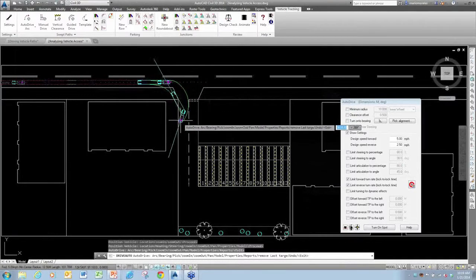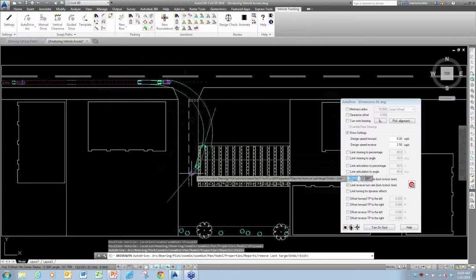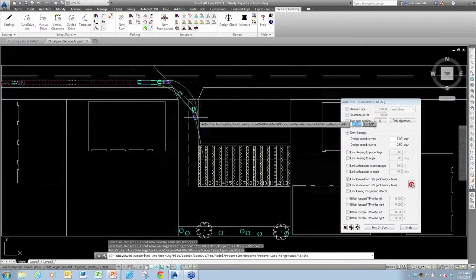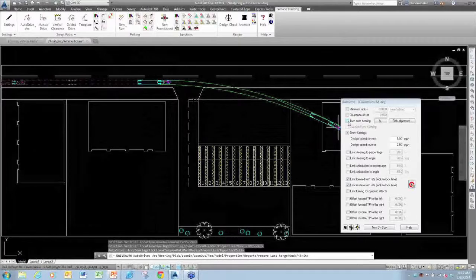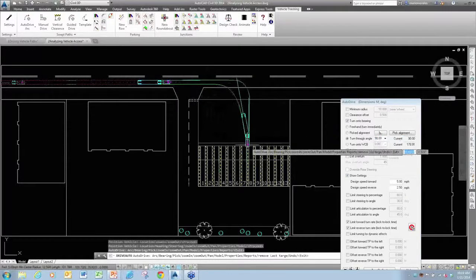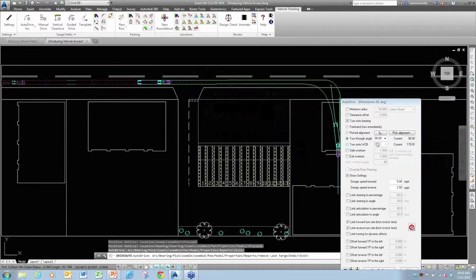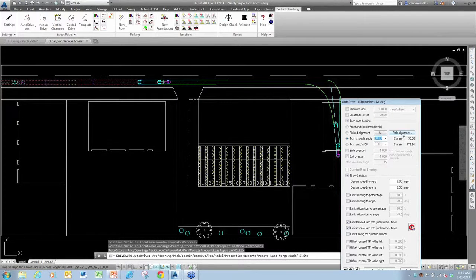I'll pick my first point and attempt to make this turn. With the auto drive arc, this is clearly not going to work, so at any point I can turn on a bearing, or turn on an angle. I can set it to 90 degrees and it locks me at that angle. I can pick various other angles and continue making adjustments.